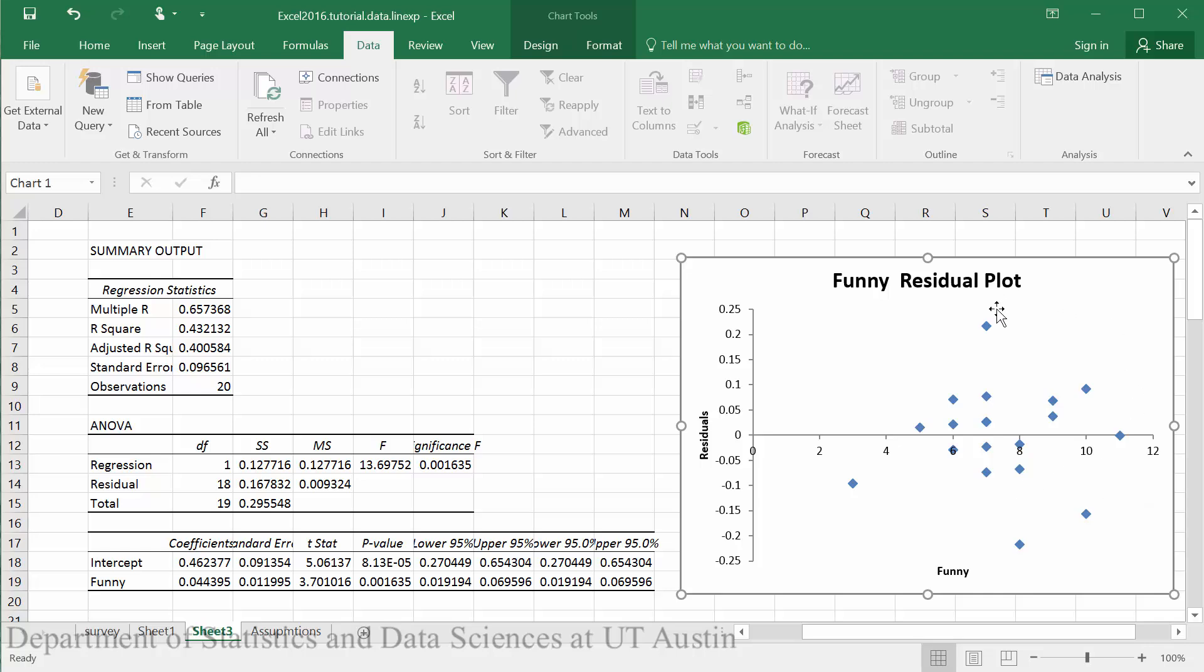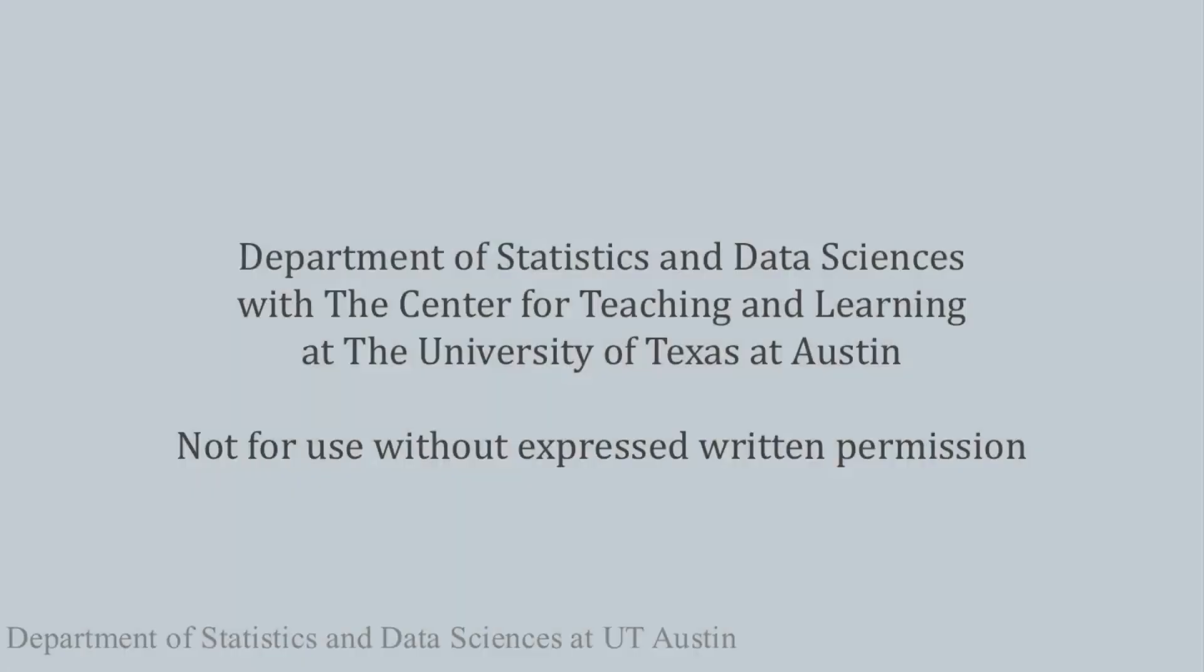But other than that, it seems that our assumptions are holding according to this residual plot.